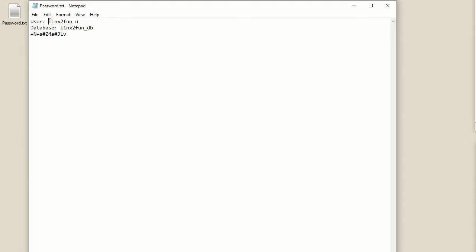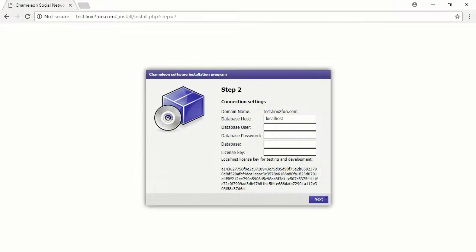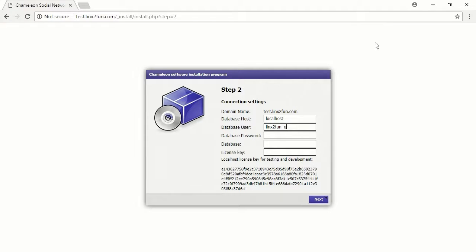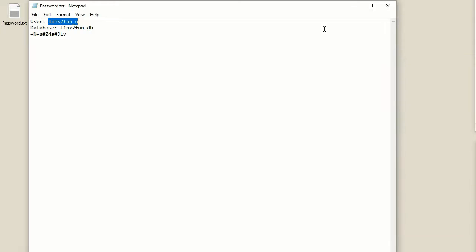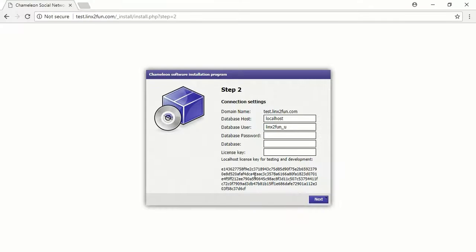Copy the user name. Paste the user name into the field Database User. Copy the name of the database. Paste the name of the database into the field Database.